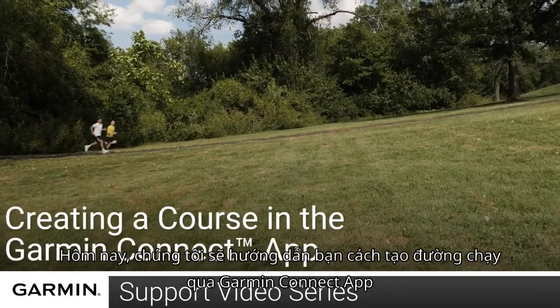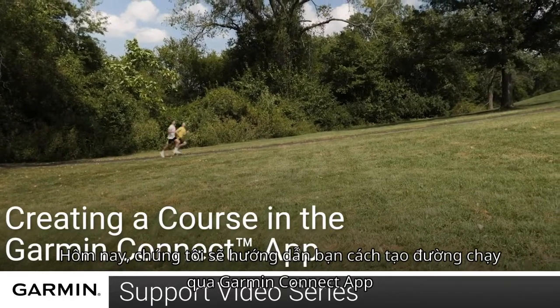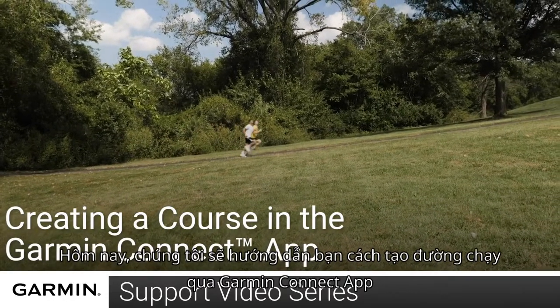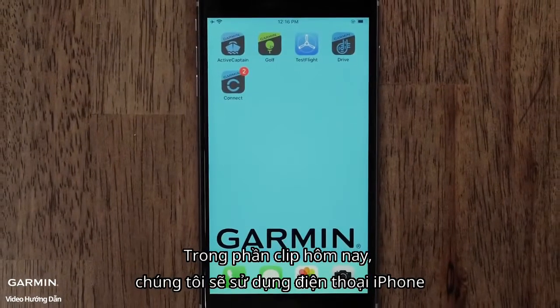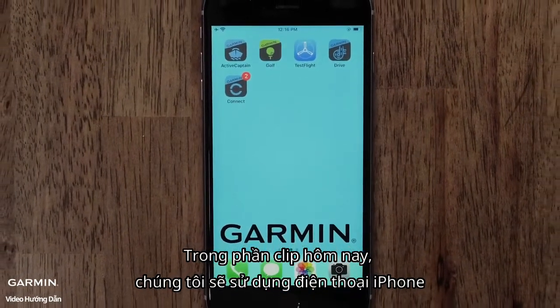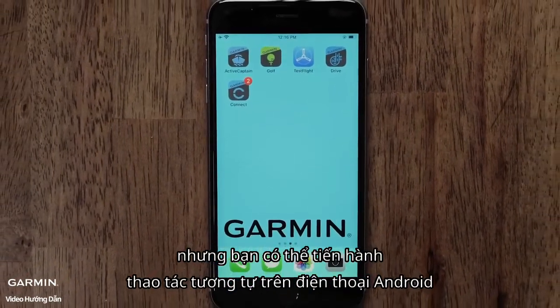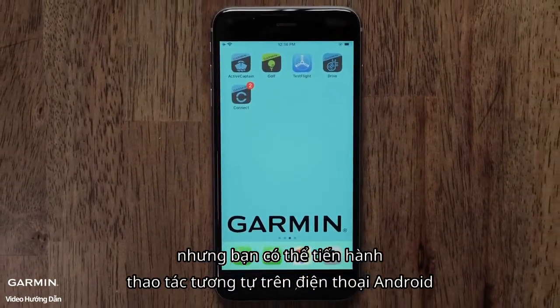Today, we will show you how to use the Garmin Connect app to create a course. For this video, we will use an iPhone, but the steps are similar on an Android.